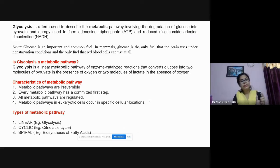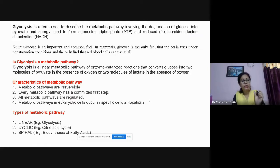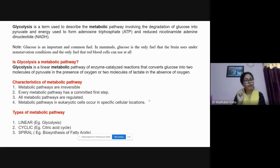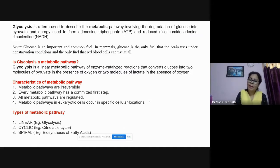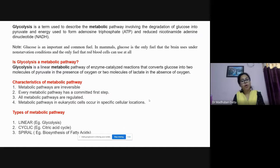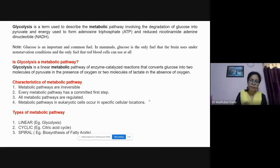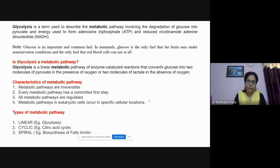Every metabolic pathway has a committed first step. The committed step means once you have passed it, you must complete the entire pathway. The rate-limiting step is the slowest step of the reaction pathway. All metabolic pathways are regulated, and in eukaryotic cells they occur in specific cellular locations — glycolysis occurs in the cytoplasm, while the citric acid cycle occurs in the mitochondria.